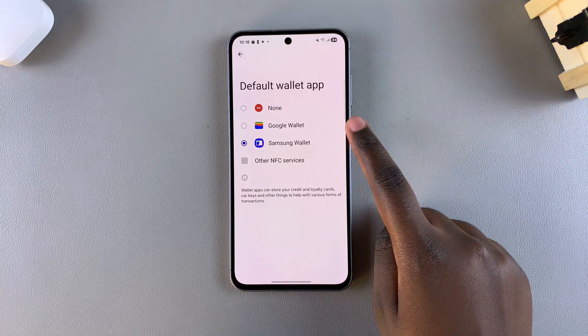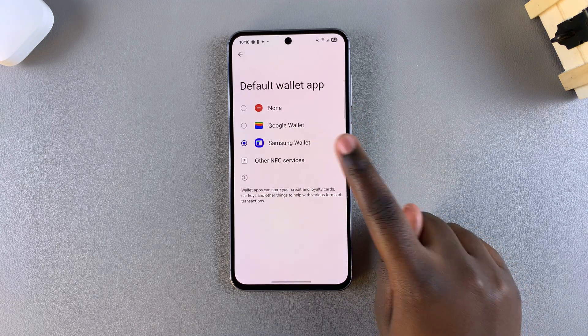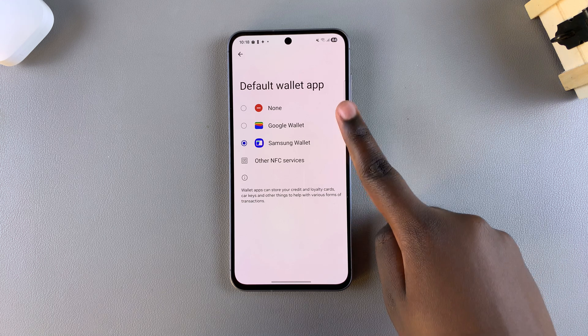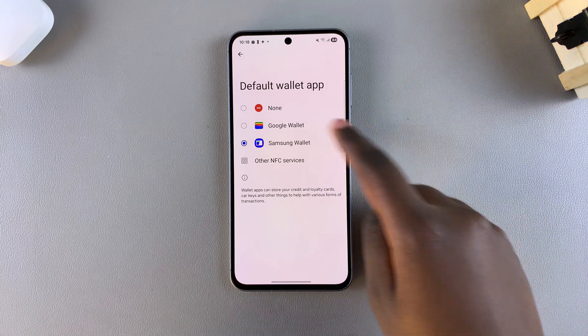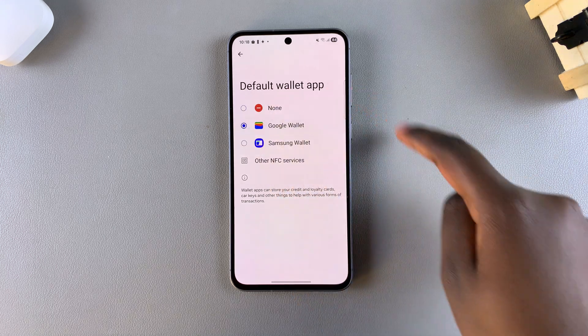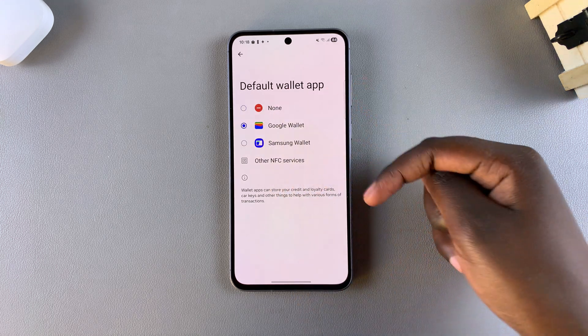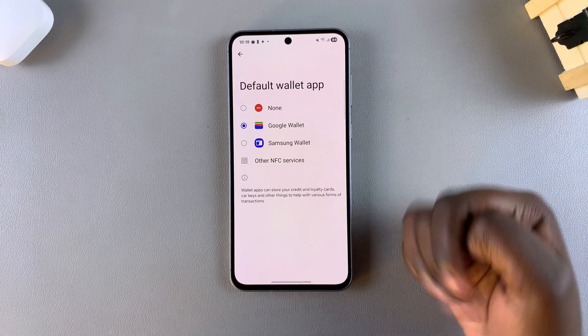Currently my default wallet app is set to Samsung Wallet, but if I want to switch to, say, Google Wallet, all I need to do is just select it like that and I'll have switched between my wallet apps.